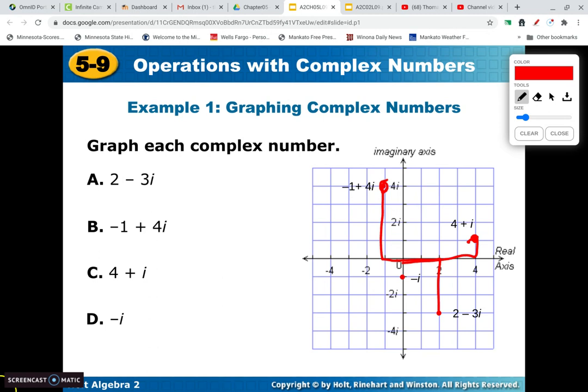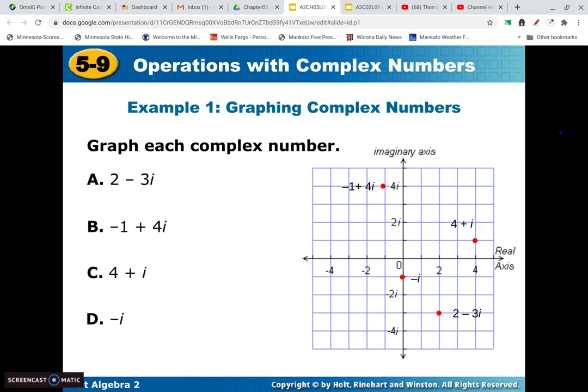For negative i, there's no real part, so we're going to go 0 — we're not going to go left or right. We just go down 1, and we're right there. So we should be able to plot those. It's just like plotting x, y coordinates. The real part is the horizontal, and the imaginary part with the i is the vertical — that'll tell you whether you go up or down.